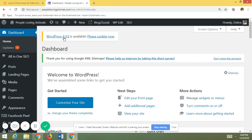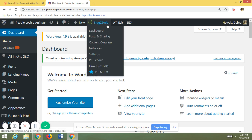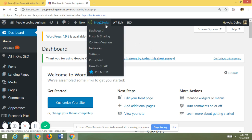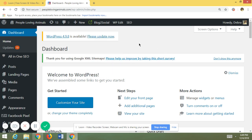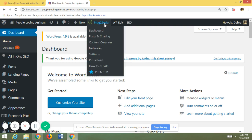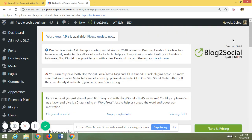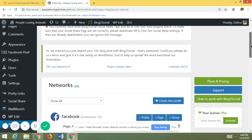Here I am in my WordPress dashboard. Once you download the Blog to Social plugin — which is free to download — this is what you end up with at the top. You can choose what you're doing. I'll take a few minutes to show you around. If you go down to Networks, this shows how many networks you can post on.